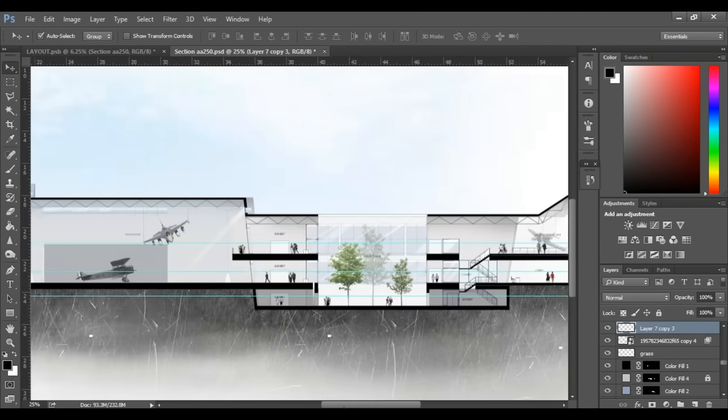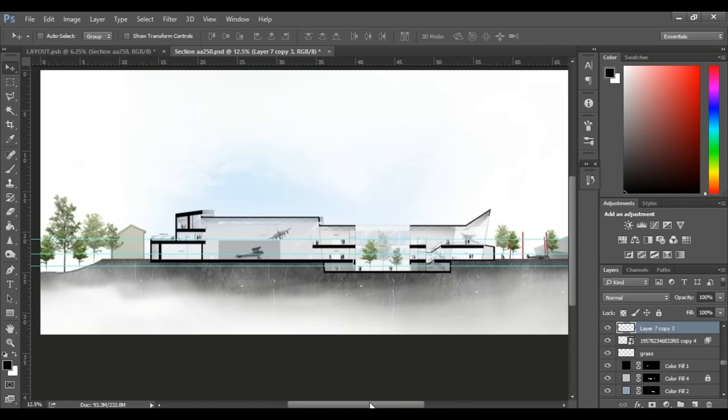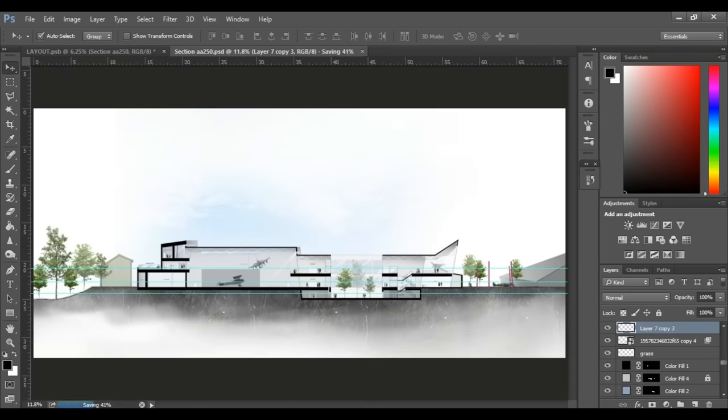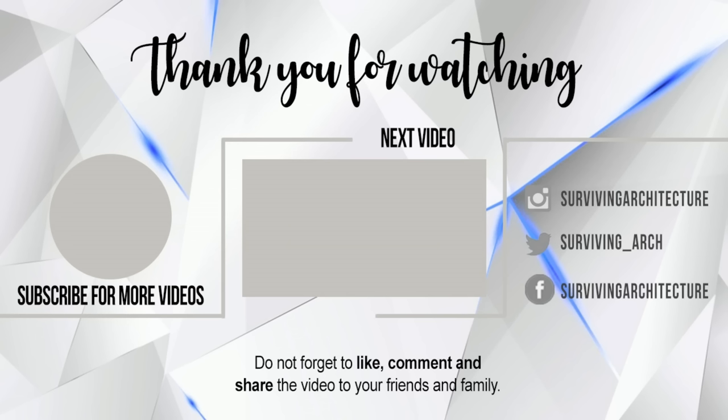What do you guys think of the section? I hope you guys enjoyed today's video and learned something interesting today. In my next video, I will talk about how to learn architecture and then continue our topic on architectural presentation boards next week. So make sure you are subscribed so you don't miss out on that.